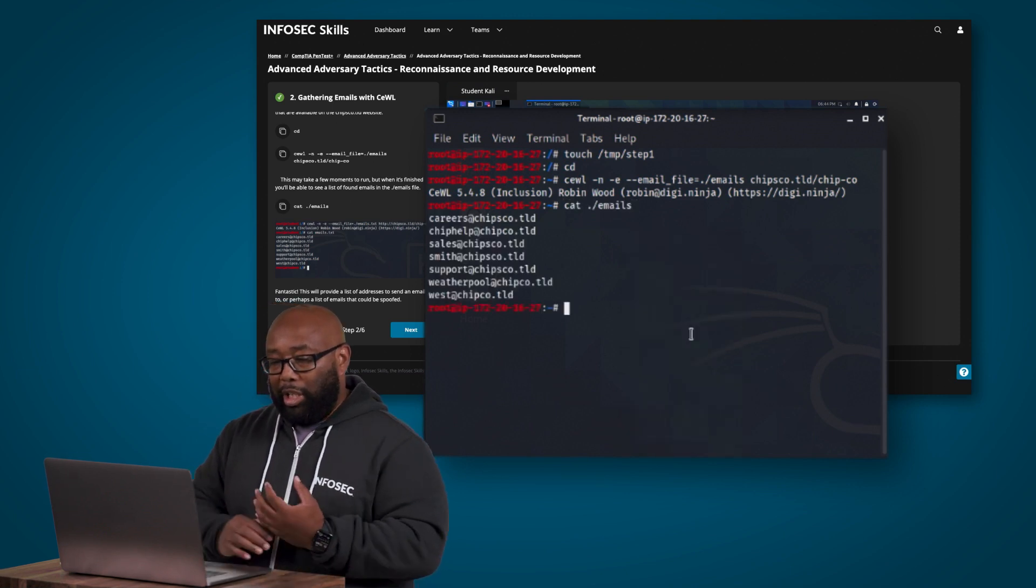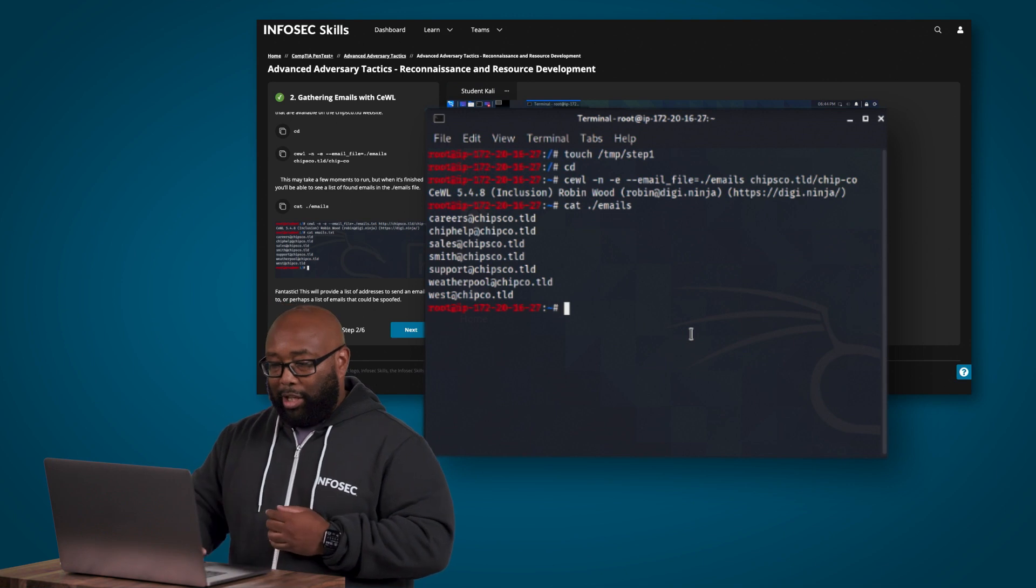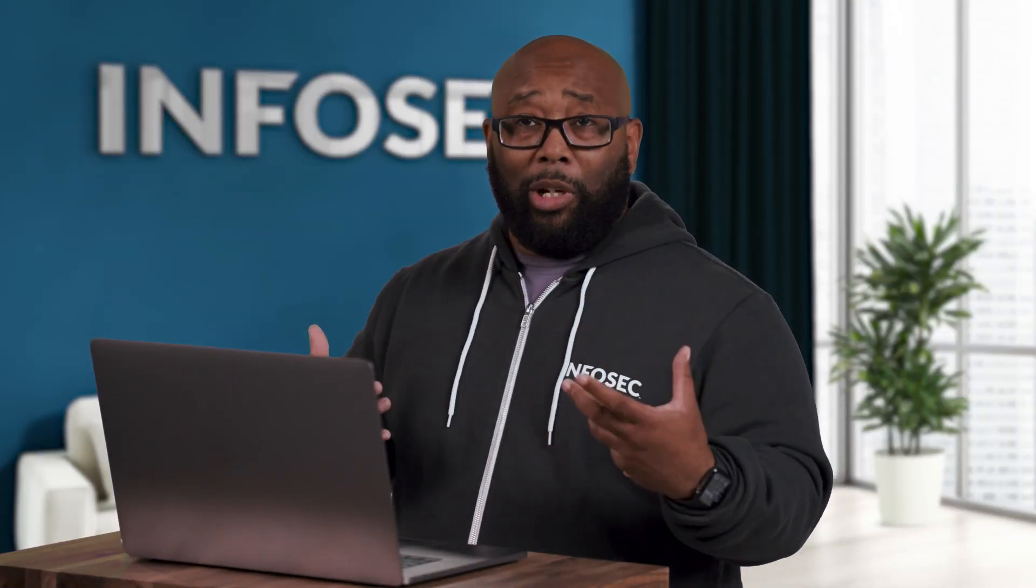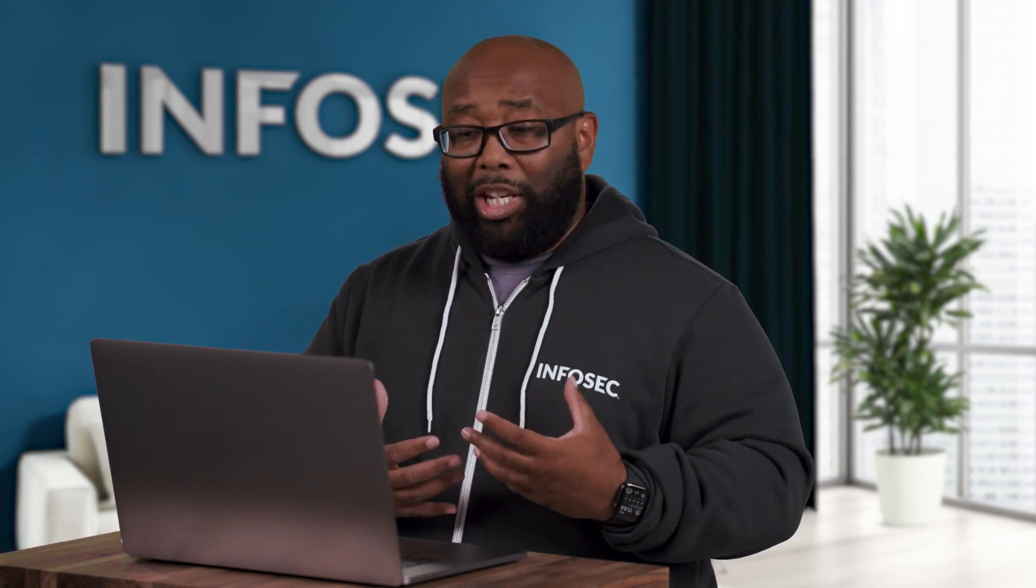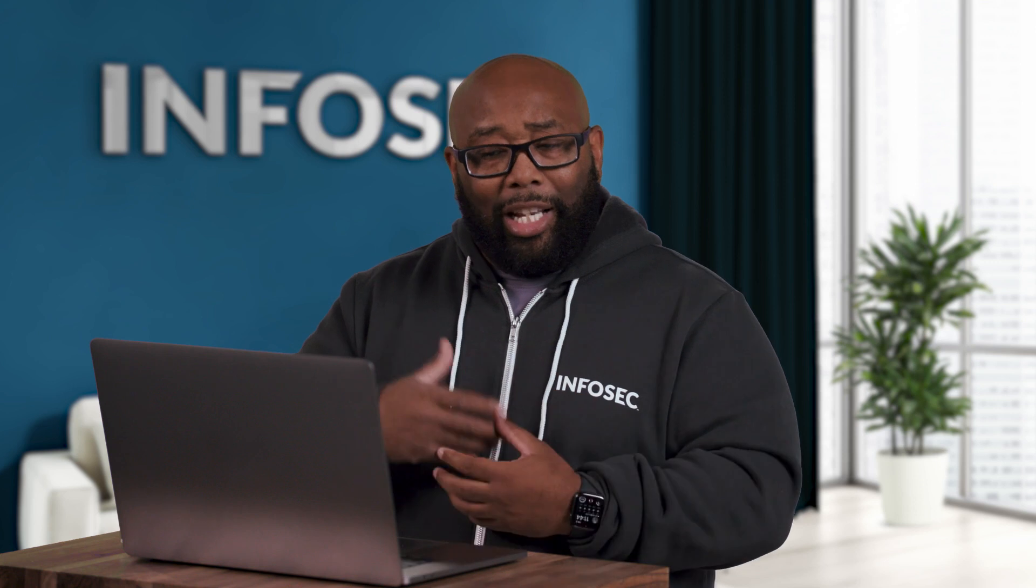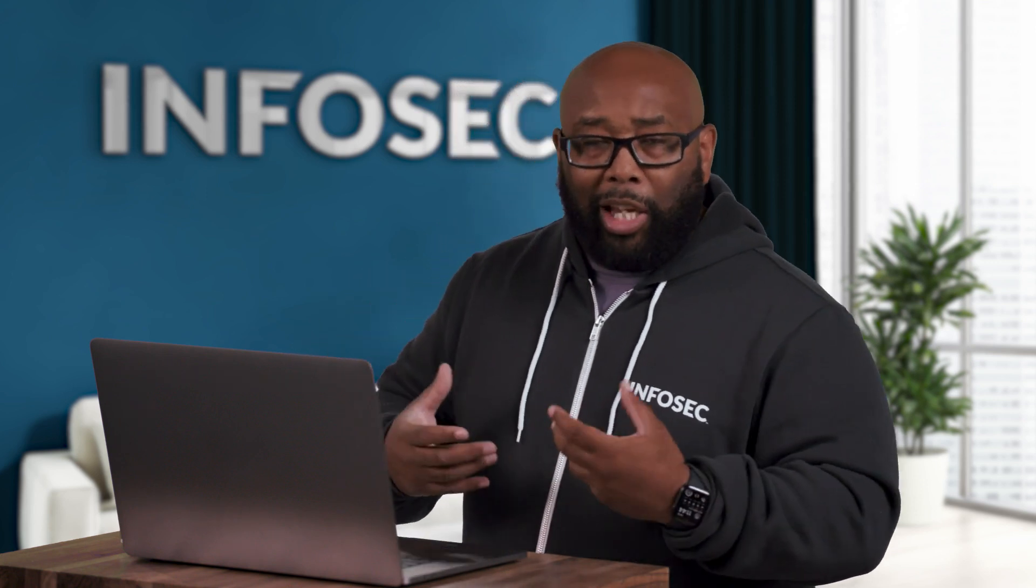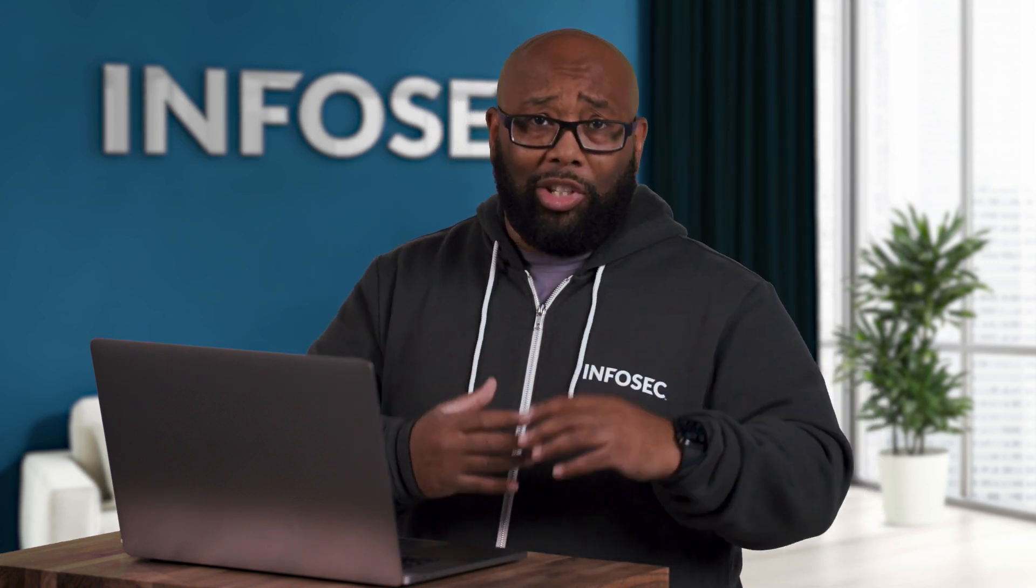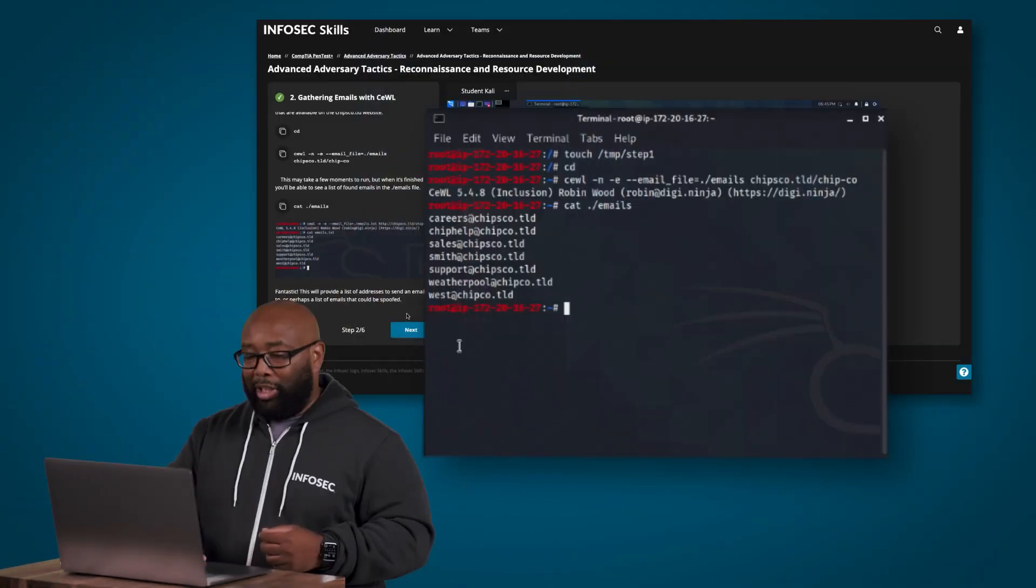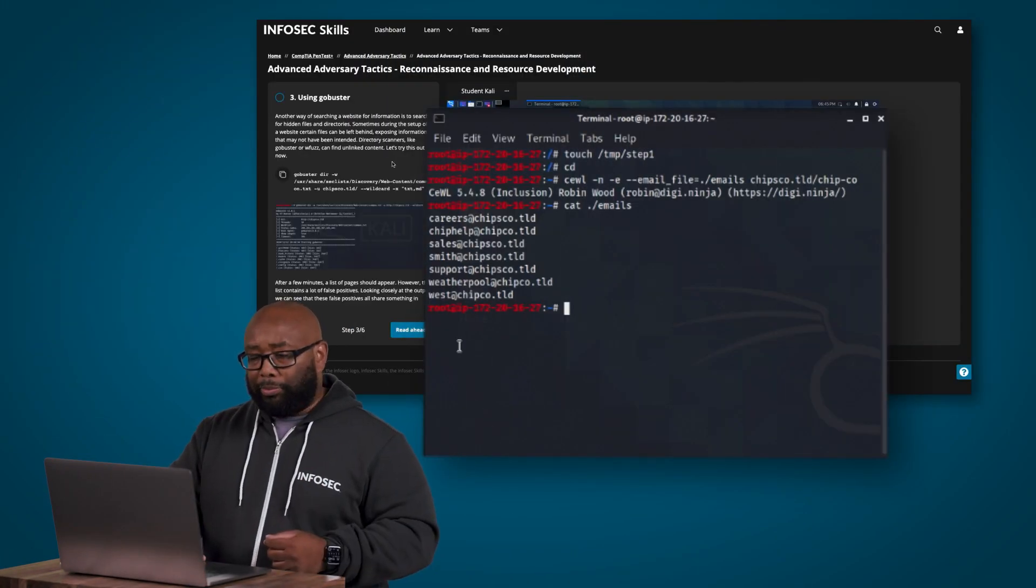We're now going to do cat emails here, and you can see the emails that were kind of scraped off. So this basically gives us a list of email addresses that let's say we wanted to try to phish the organization. Now we have some valid email addresses that we could phish, but also where this is useful is maybe these aren't the people we're phishing. They might be people that we impersonate to try to phish others inside the organization. So this gives us a nice list of emails that we can use to move on to the next step and try to actually phish these people or use them to phish others.